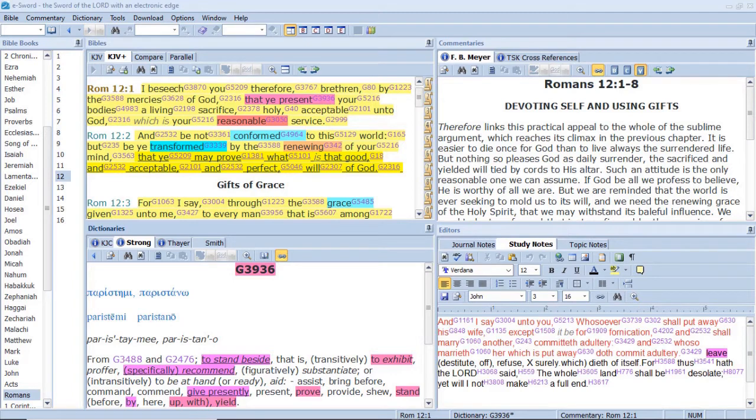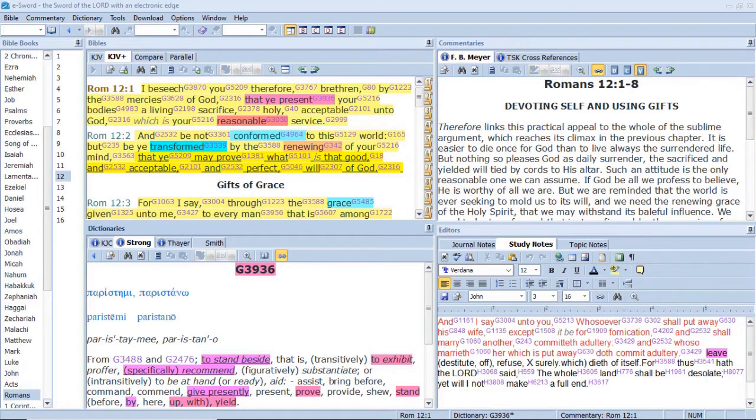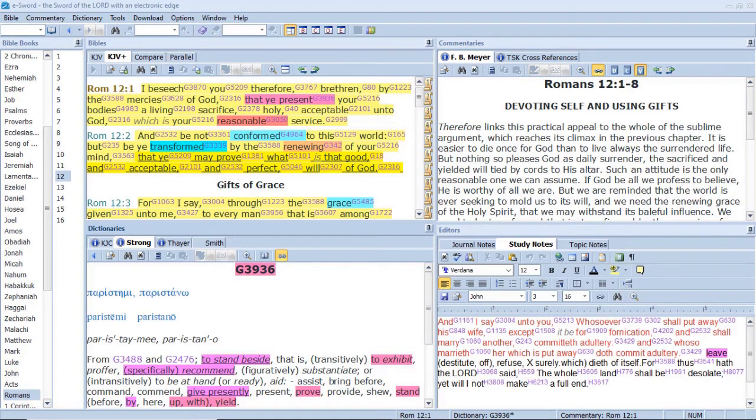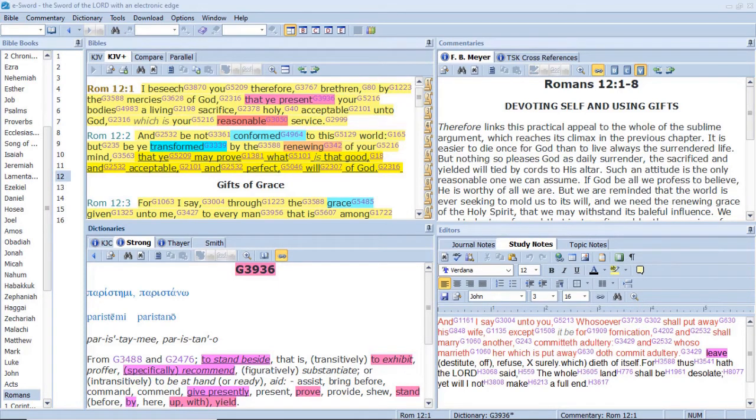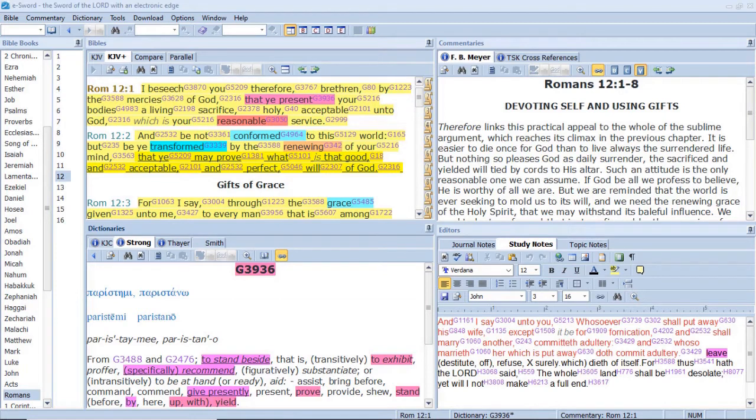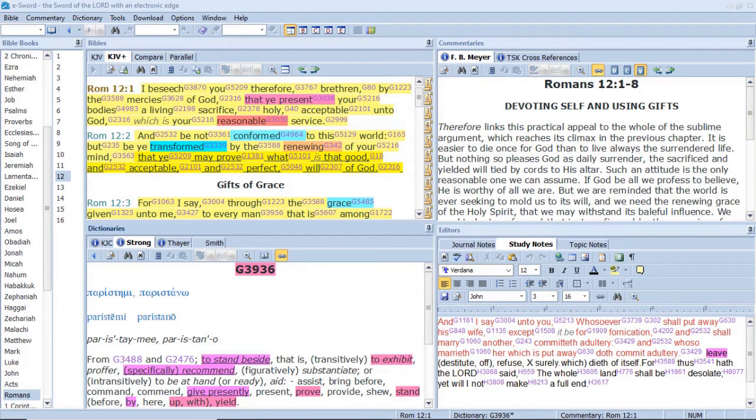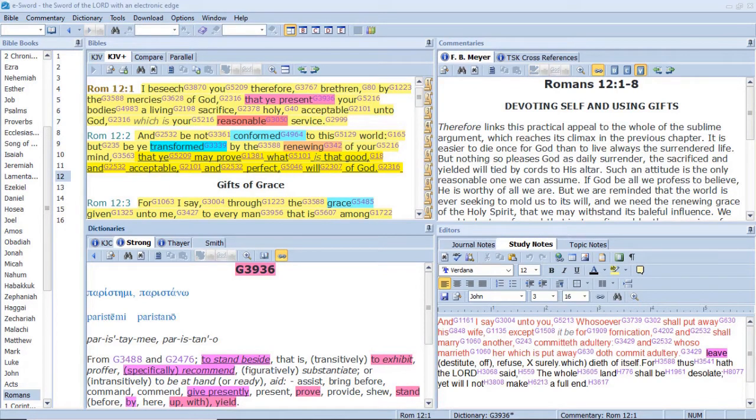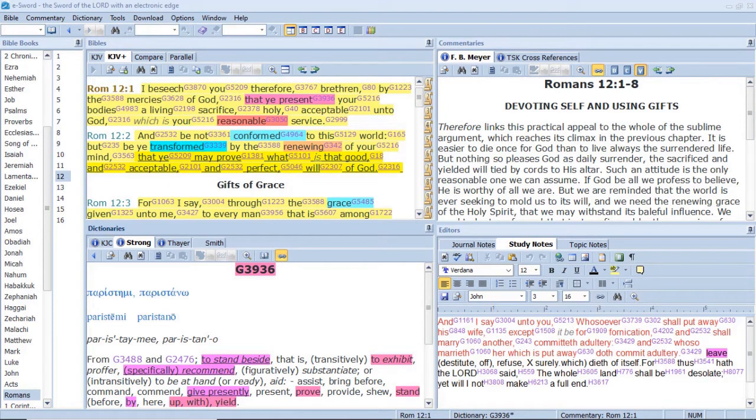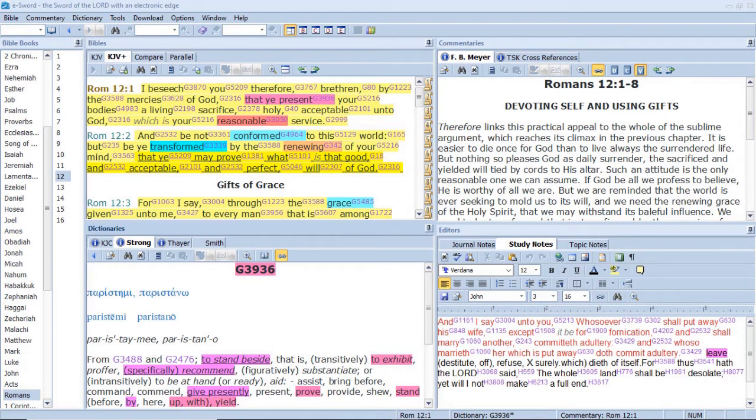Dearly beloved, I beseech you as strangers and pilgrims, Abstain from fleshly lusts, Which war against the soul. Furthermore then, We beseech you, brethren, And exhort you by the Lord Jesus, That as ye have received of us, How ye ought to walk and to please God, So ye would abound more and more. For ye know what commandments We gave you by the Lord Jesus. Then said Jesus unto his disciples, If any man will come after me, Let him deny himself, And take up his cross, And follow me. For this is the will of God, Even your sanctification, That ye should abstain from fornication, That every one of you should know How to possess his vessel, In sanctification and honor, Not in the lust of concupiscence, Even as the Gentiles, Which know not God. So likewise, Whosoever he be of you, That forsaketh not all that he hath, He cannot be my disciple.